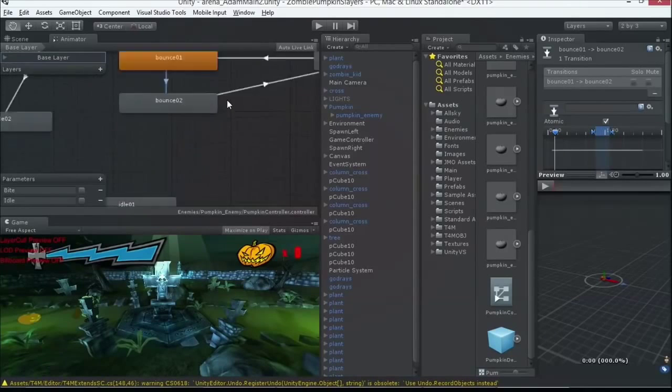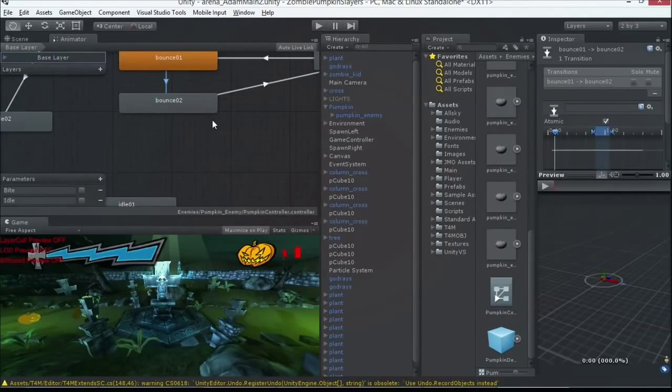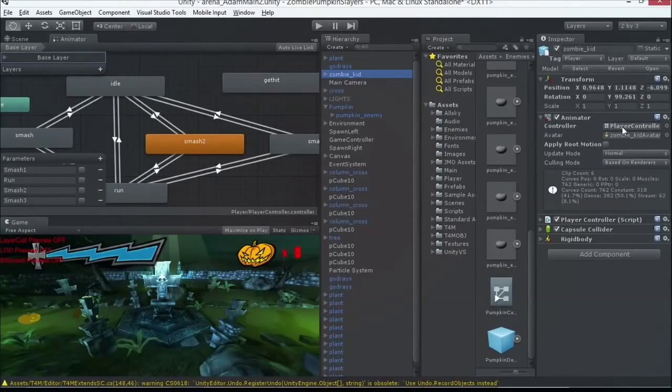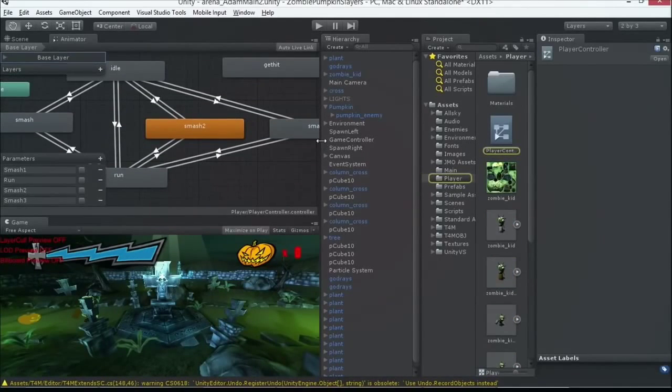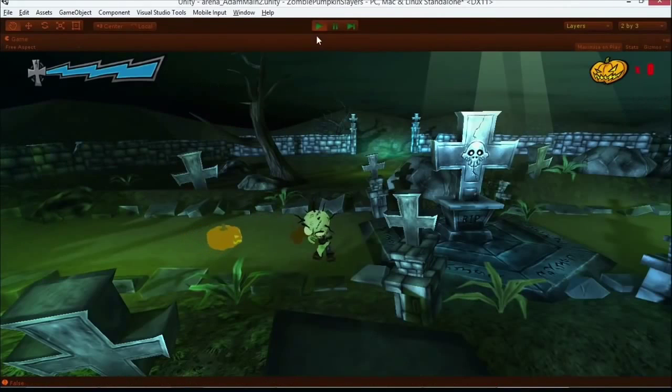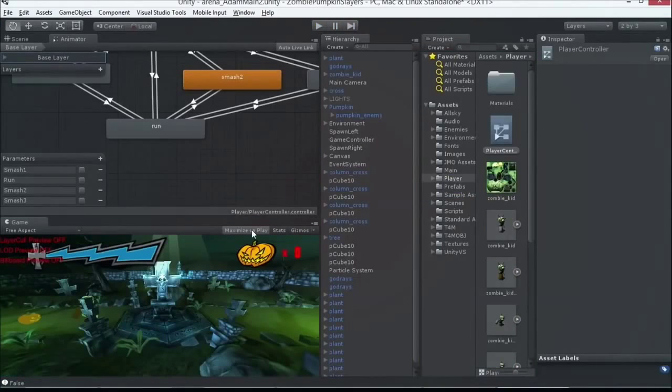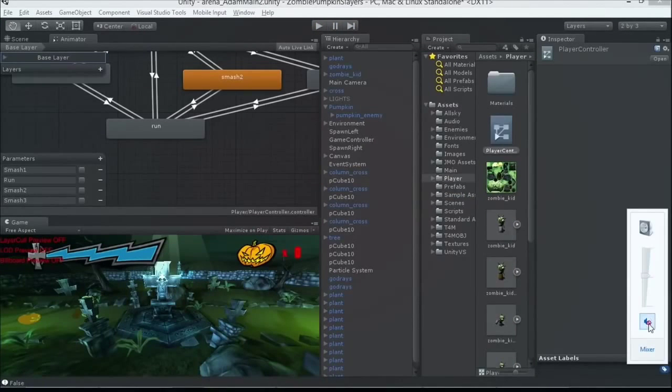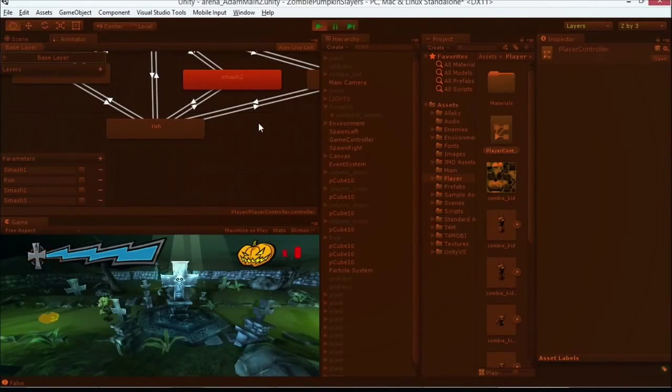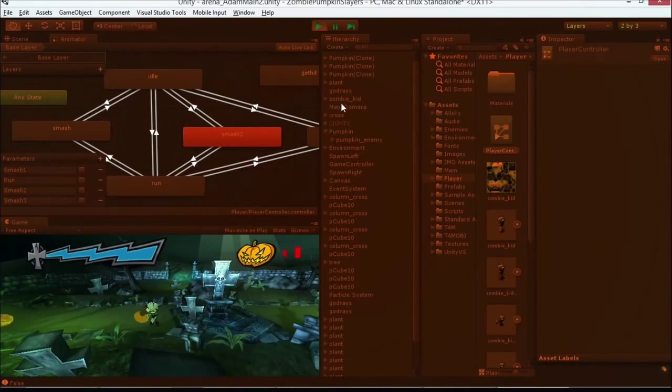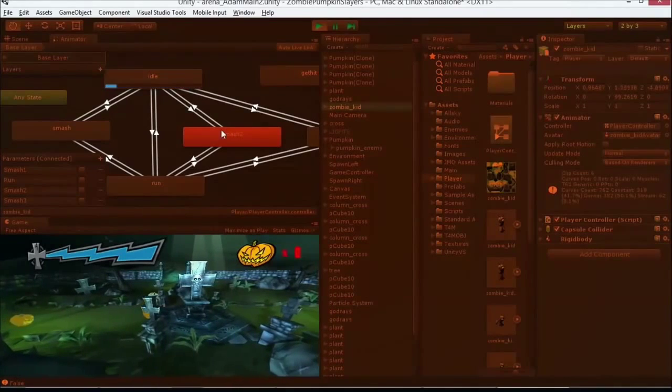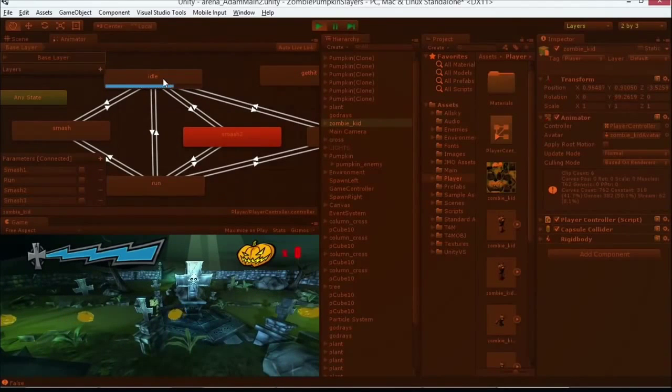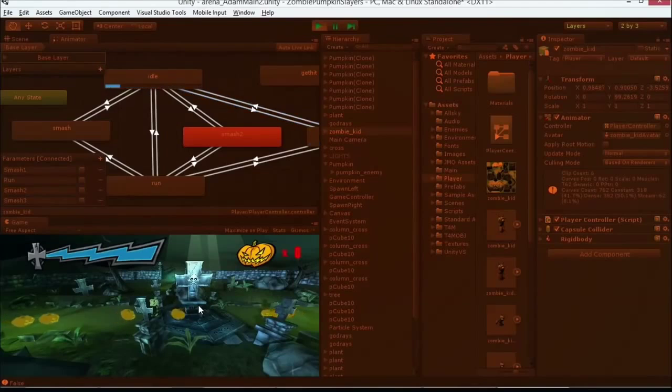For example, let's take our zombie kid. So our zombie kid here, let's run this. Let me actually make this not maximize. We've heard the soundtrack many times, so let's mute that. So zombie kid here, we get this auto live link. We can see what's playing right now. Idle's playing.